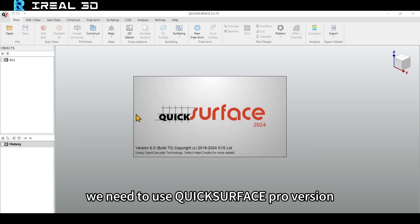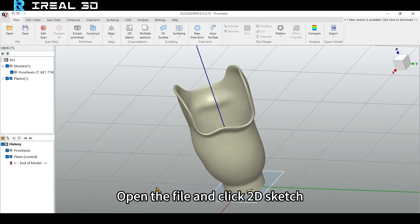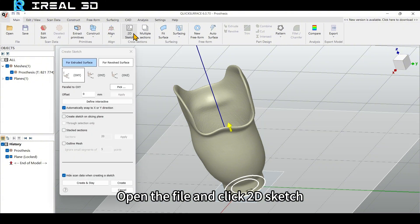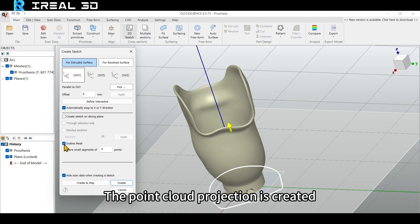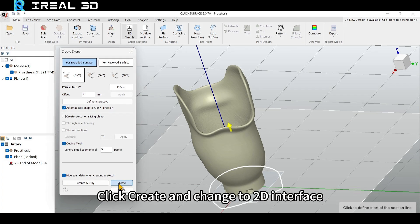If the 2D projection line is needed, we need to use QuickSurface Pro version. Open the file and click 2D Sketch. Choose Outline Mesh. The point cloud projection is created.